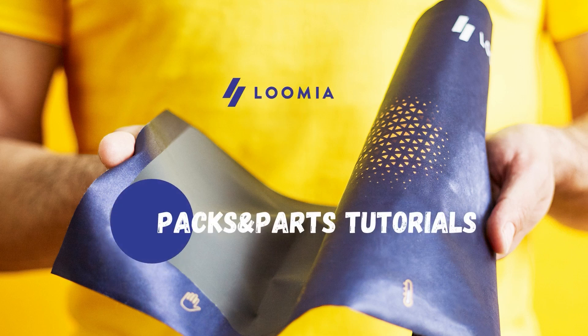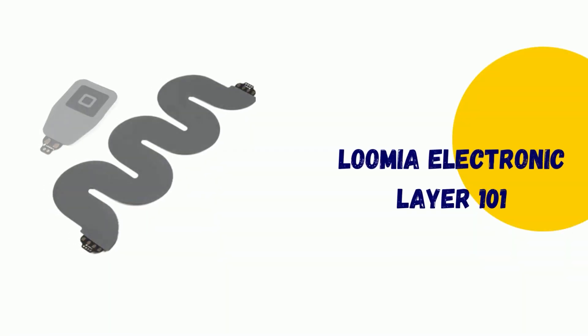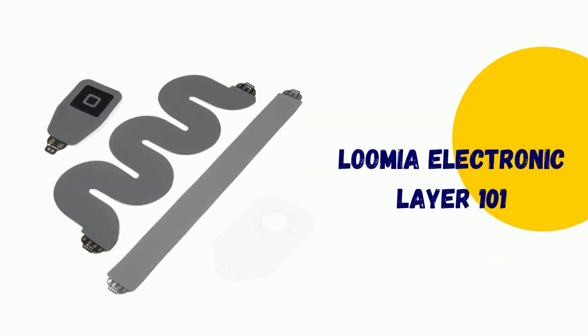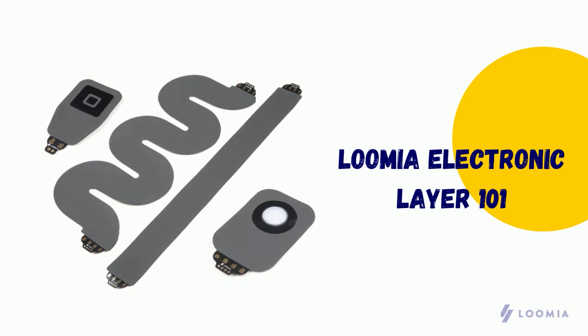Hi everyone, I'm an industrial design intern at Loomia and in this video I will tell you a bit more about the Loomia electronic layer and its advantages.